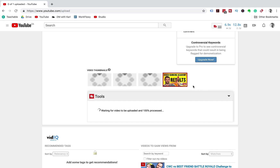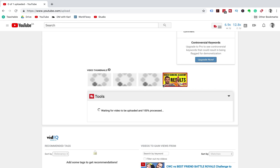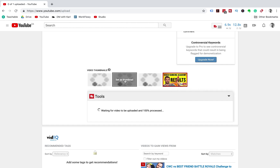Once your custom thumbnail has finished uploading it will appear on the bottom right-hand side. If you have the correct custom thumbnail dimensions you will have a little red box around your custom thumbnail. The correct dimensions for a YouTube thumbnail are 1280 by 720 pixels.